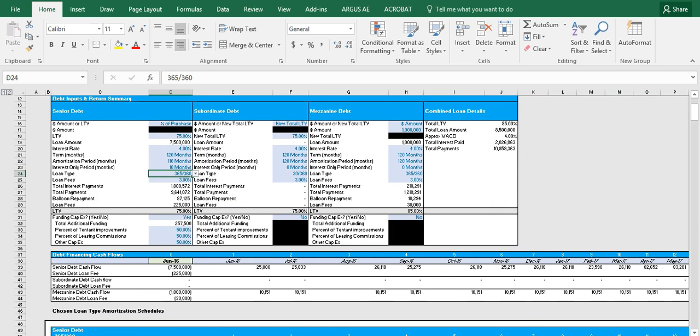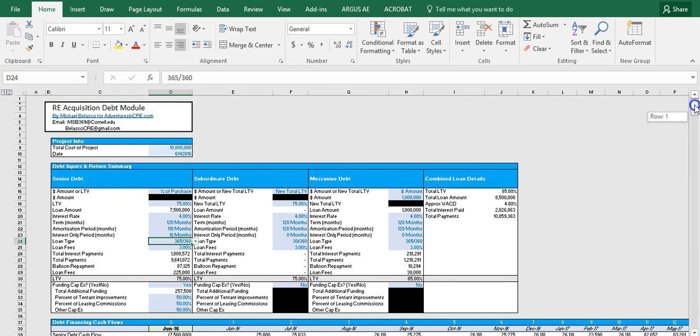So I believe that wraps up the explanation of this debt module. I hope that gives you a better understanding of how to work this whole thing. And as always, if you have any questions or comments, please feel free to contact me through our website at adventuresincre.com. Thanks a lot.